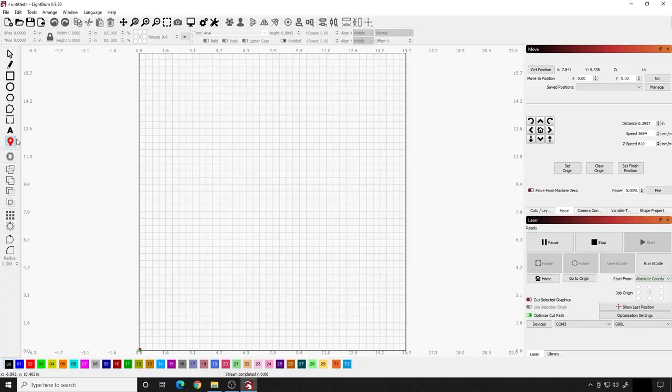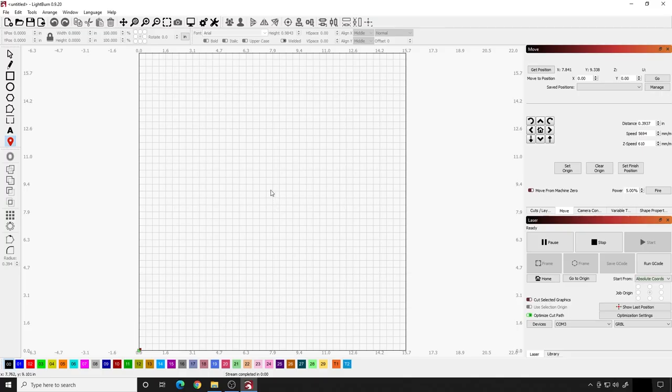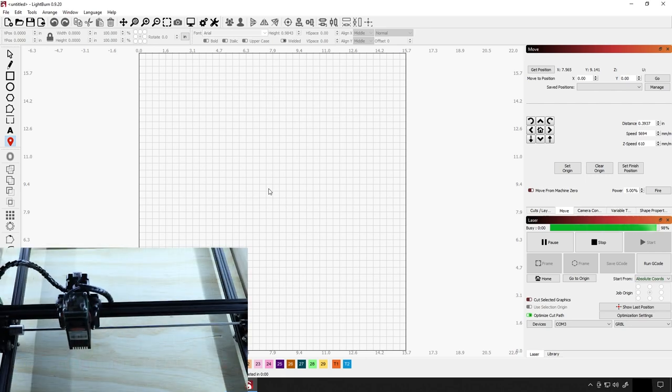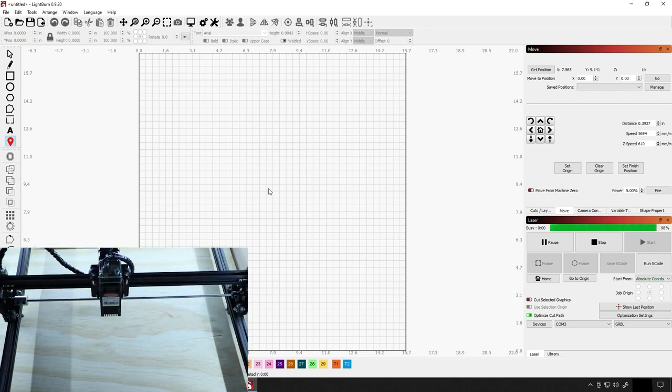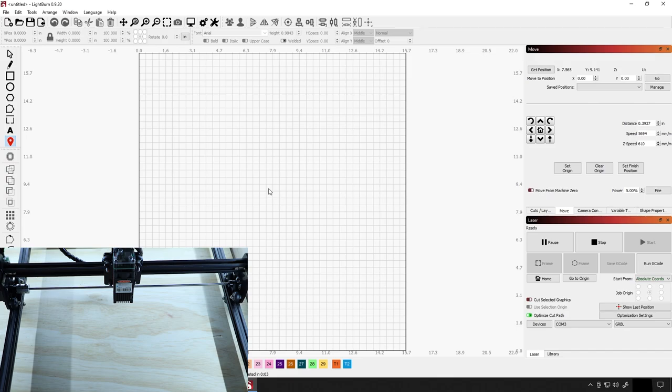So what I want to do is open up Lightburn, come on over to this icon right here which moves our laser head, and click somewhere in the center and you'll see the laser actually move to the center. Then you want to take whatever you're going to engrave on or cut and put it underneath that laser. So we're going to go ahead and do that now.